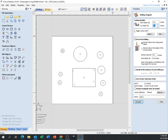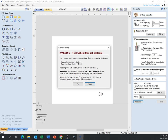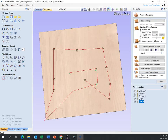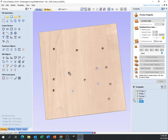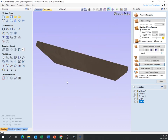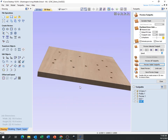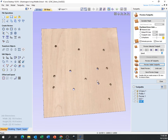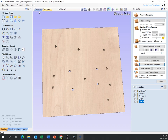Important: if I set the depth to 3 inches on a half-inch-thick board and hit Calculate, the computer warns: 'Tool will cut through material — your material thickness is 0.5, your maximum tool depth is 3.' CNC machines are very literal — they will do exactly what you tell them. If I tell it to go down 3 inches, it will try to go down 3 inches, even if the machine bed is underneath. That's why it's critical to know how thick your material is.